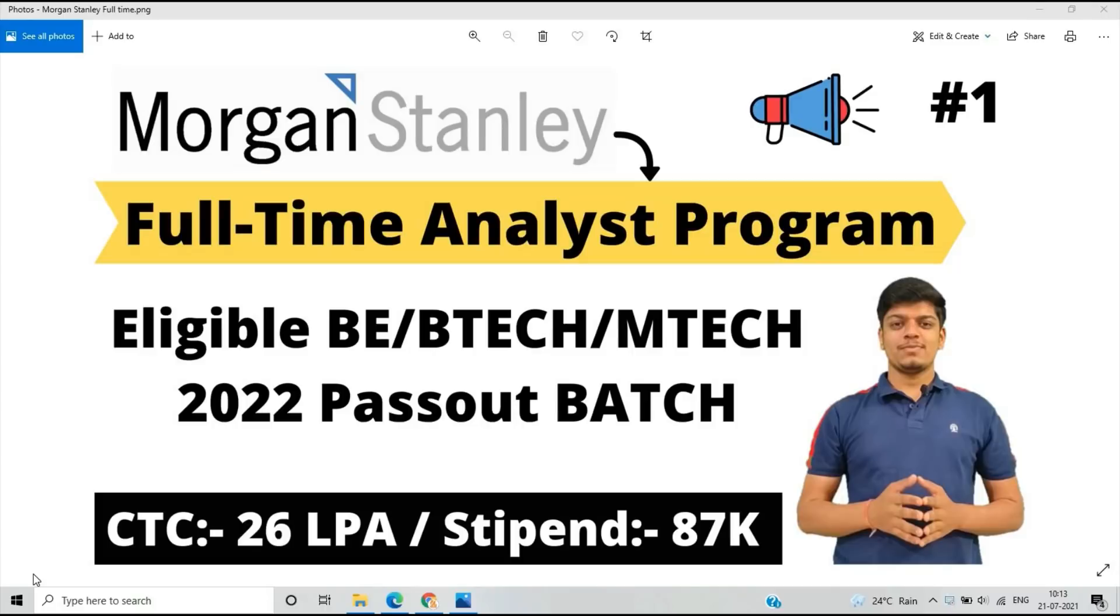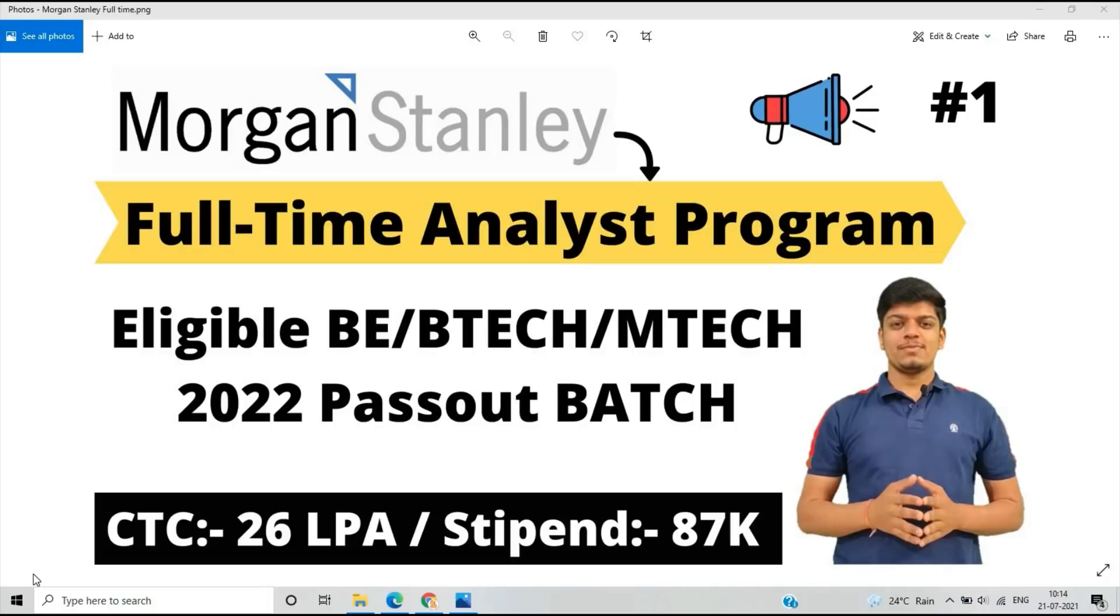In this video we discuss the step-by-step registration process and the CTC. If I just check all the CTCs with all allowances and stock, the CTC is between 25 to 26 LPA, and if you are selected for the intern role, the stipend is 87,000.